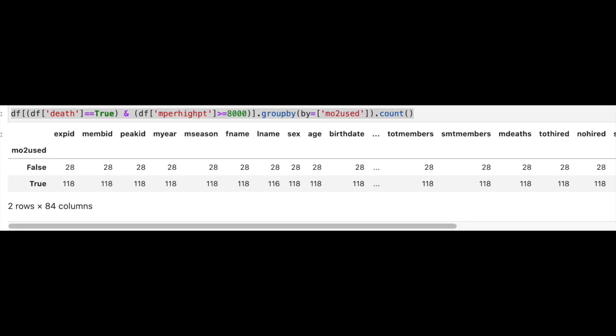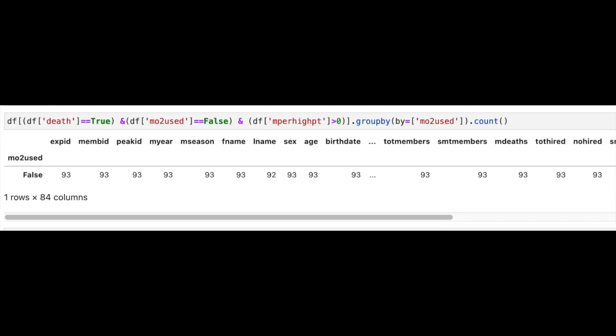Of the 130 who died while climbing with oxygen, 118 reached at least 8,000 meters. For the 182 people who died while climbing without oxygen, only 28 of them ever reported climbing above 8,000 meters, though there is a little problem with unreported high points for oxygenless climbers. There were 93 oxygenless climbers who died with reported high points, and for those only the 28 just mentioned ever made it above 8,000 meters.